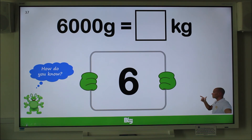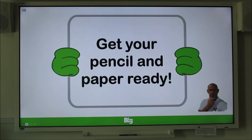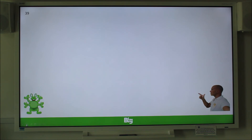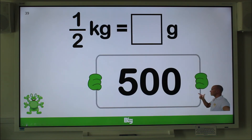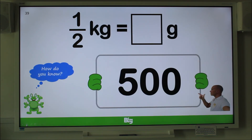Okay, get your pencil and paper ready — here comes your third question. Remember to explain to an adult helper and pause the video. Convert half a kilogram to grams. Think carefully for this one. That's right — 500. Well done. Did you remember that 1 kilogram equals 1,000 grams, and half of 1,000 is 500? That's great.